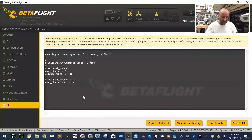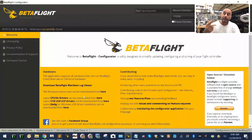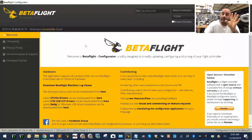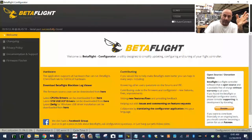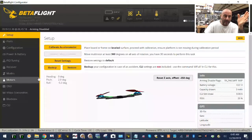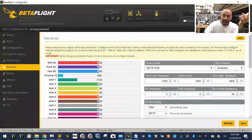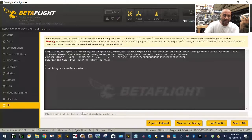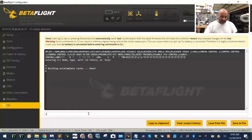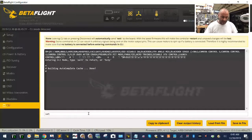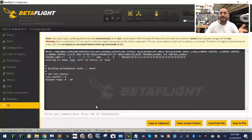We're going to click save and it's going to restart. But watch — what's going to happen is it's not going to take. When I click connect now and go back to receiver, it still says disabled. If I click auxiliary 10, click save, go to the CLI, click 'set RSSI channel', and hit enter — it's back to zero.